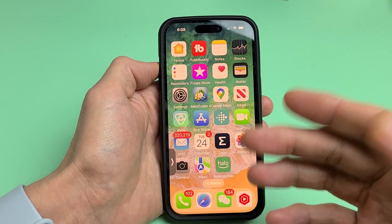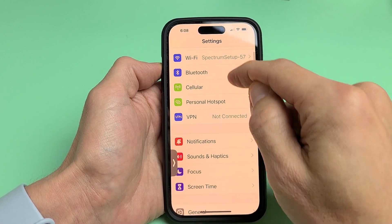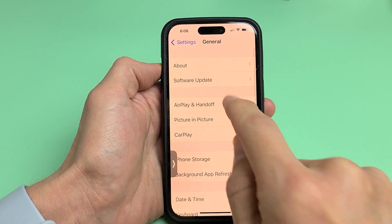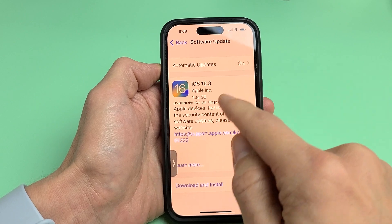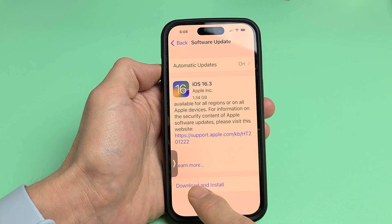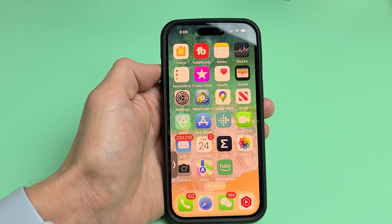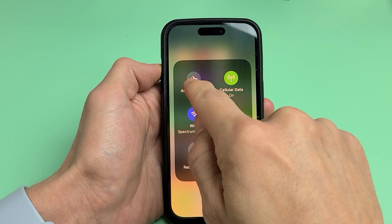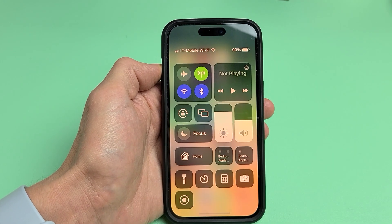The first thing to try is a software update. Go to Settings, scroll down, and go to General. Tap on General, then tap on Software Update and see if you have an update available. I have iOS 16.3 available. If you have one available, go ahead and download and install it. Then see if your AirDrop can now turn on and off. If not, we'll go to the next possible solution.